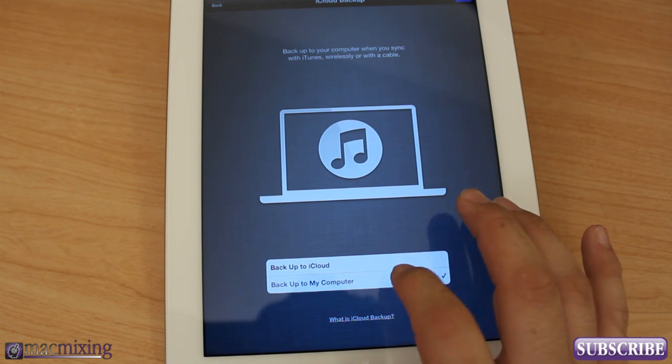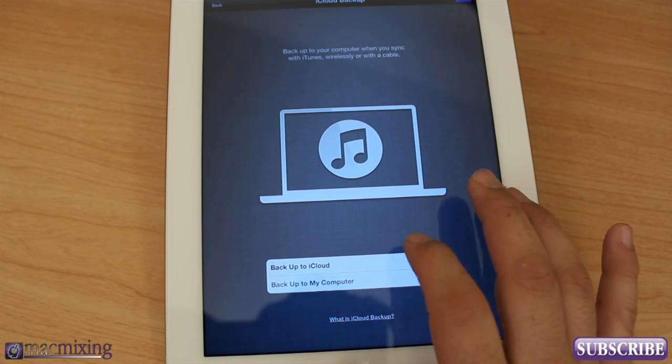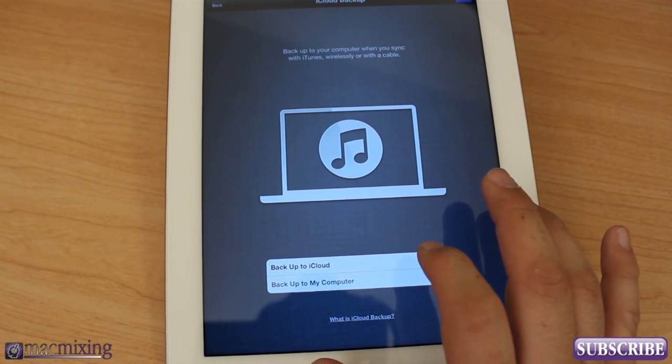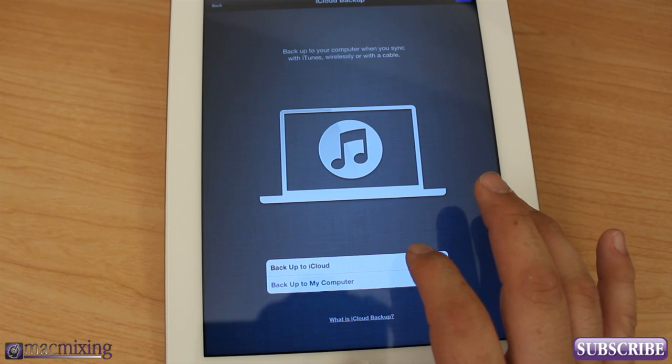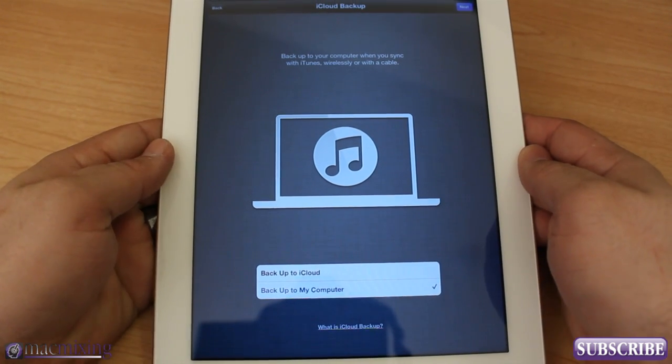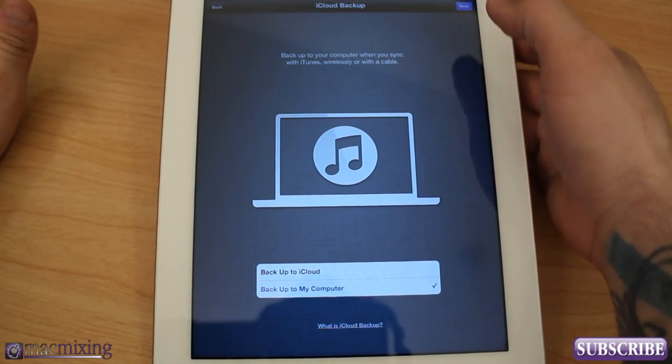We are going to click back up to my computer. You don't have to, you can choose to back up to iCloud if you want, but I already have my phone backing up to iCloud and so that may use up all the space and I don't want to deal with that. Click Next.